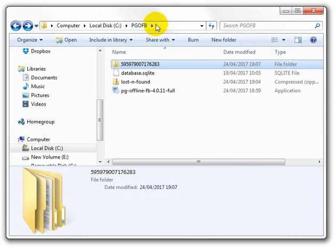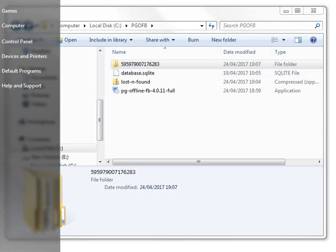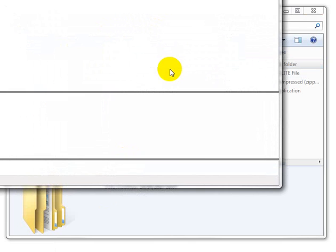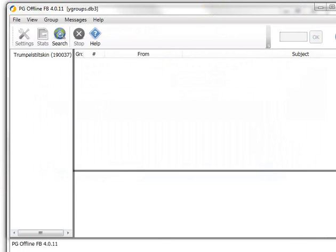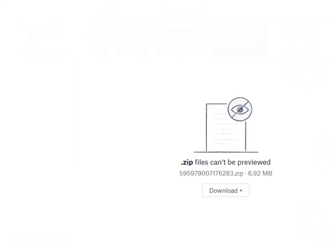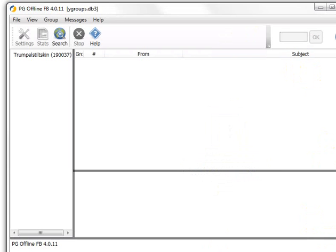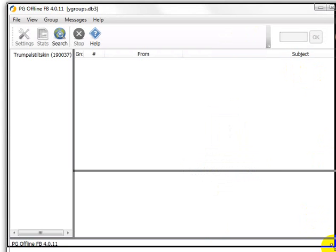So now we want to start the pg-offline FB program. So that will just be in, you won't be able to see this. Oh here we go, right. So basically I just went to the Windows start and it was in the list. And I was able to start it.